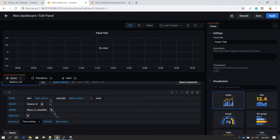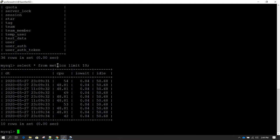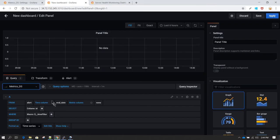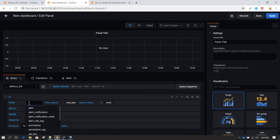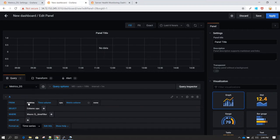After selecting the matrix data source, by default it has selected a table called 'alert' in the FROM clause. We don't want the alert table — our table is called 'matrix'. Click on 'alert' and type 'matrix'; as you type the first few letters the table will appear in the suggestions and you can select it.